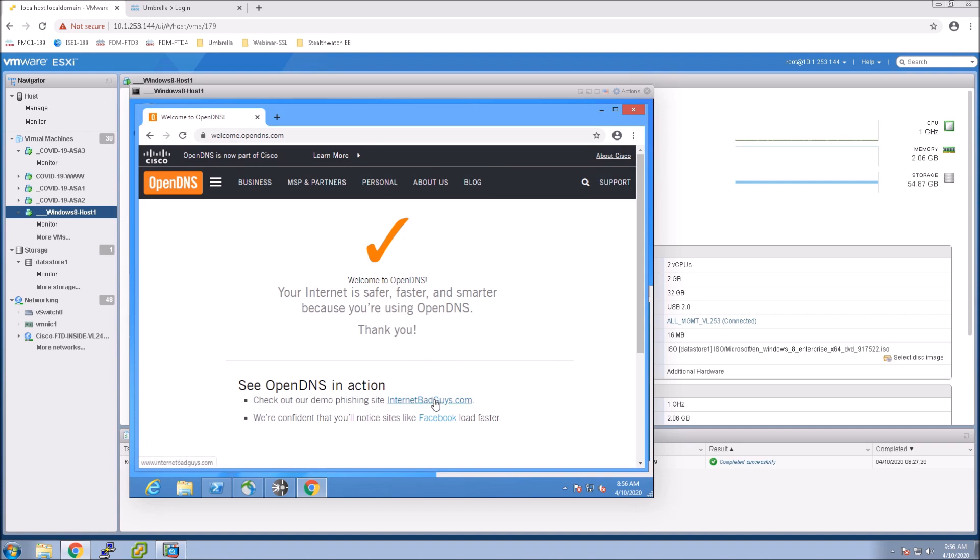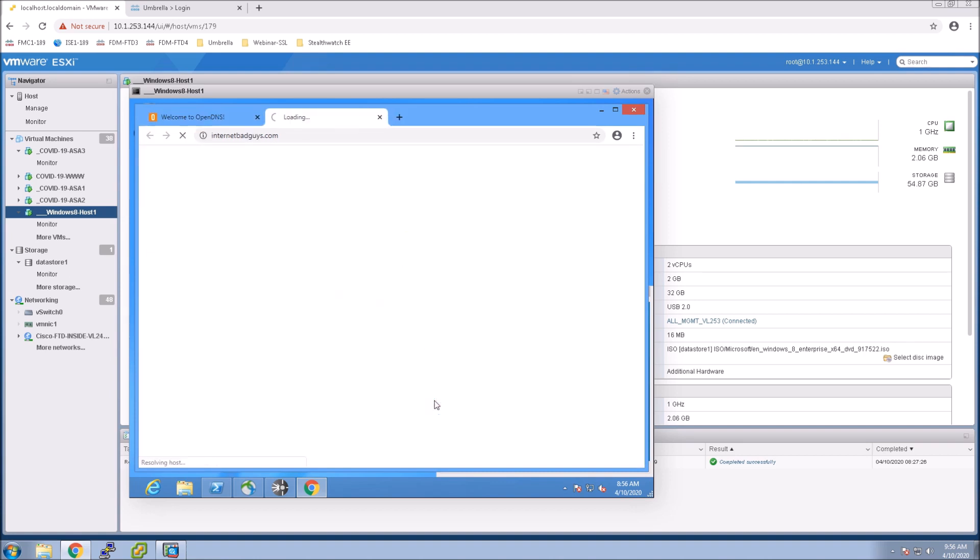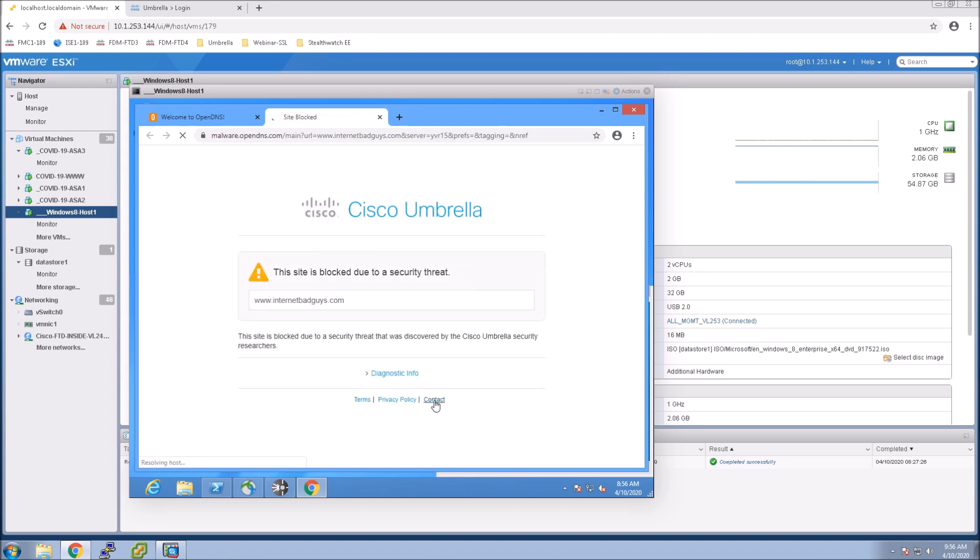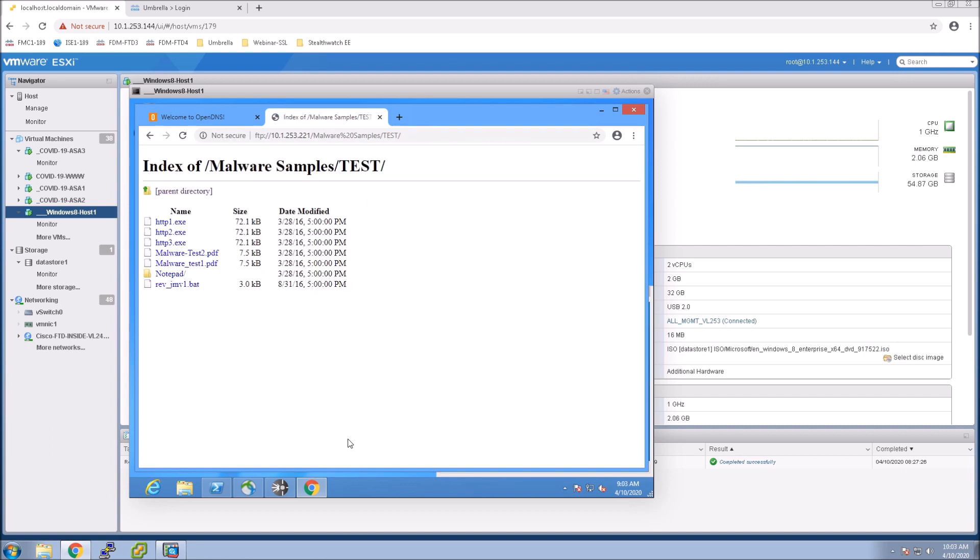We go to internetbadguys.com we should get a block page here. And we did and here we'll just go to a site we'll just pull down I just click on a bunch of these